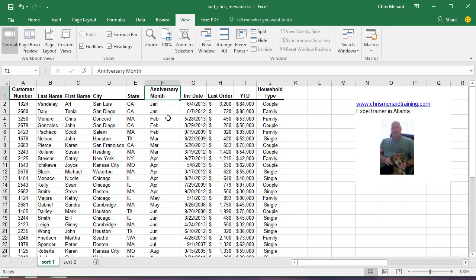But the problem is, say now these customers, you need to sort by the fiscal year of July through June. Well, that's not in your custom list.